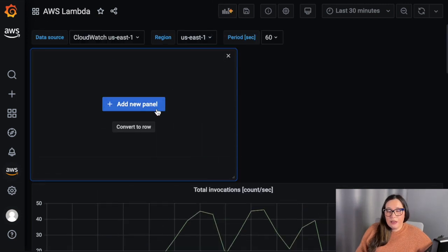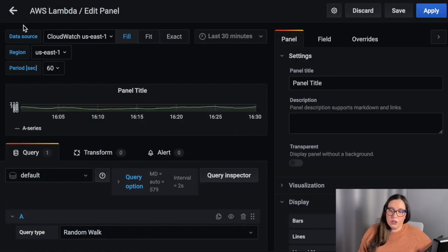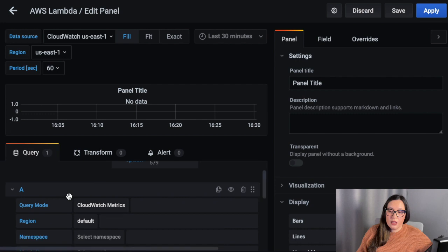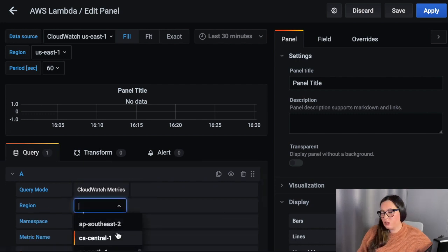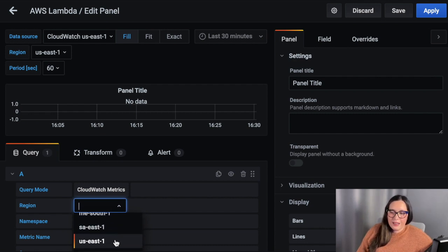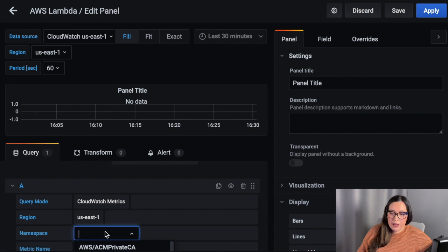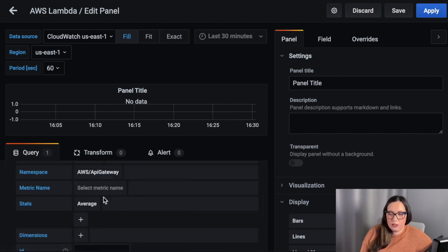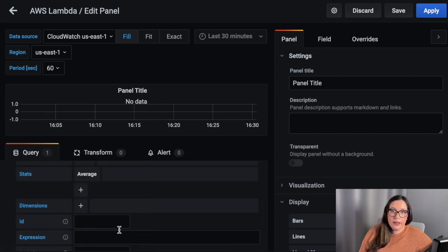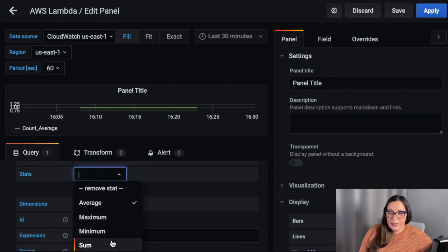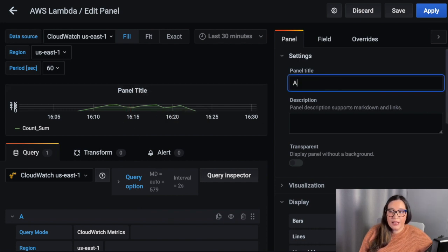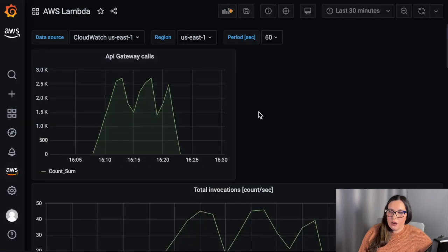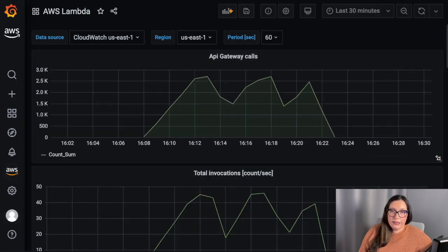Now I will add a new panel for API Gateway. API Gateway doesn't have a pre-built custom dashboard I can import, so I'm going to select my data source, then select metrics, select the region, then select the namespace — in this case API Gateway — and select the metric. In this case it's the count of how many requests have been made to the API Gateway. We can see it here, I can change the name, and then save this panel to our AWS Lambda dashboard.